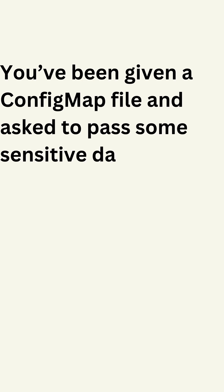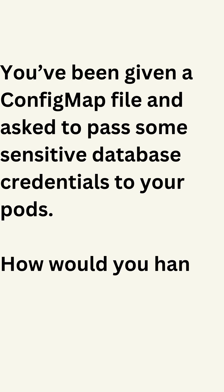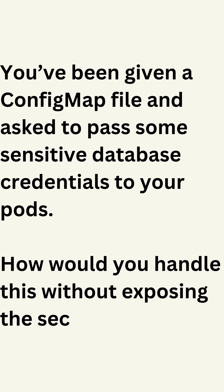You've been given a config map file and asked to pass some sensitive database credentials to your pods. How would you handle this without exposing the secrets in plain text?